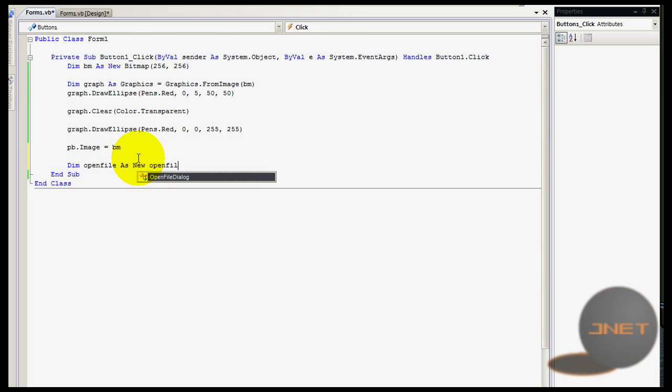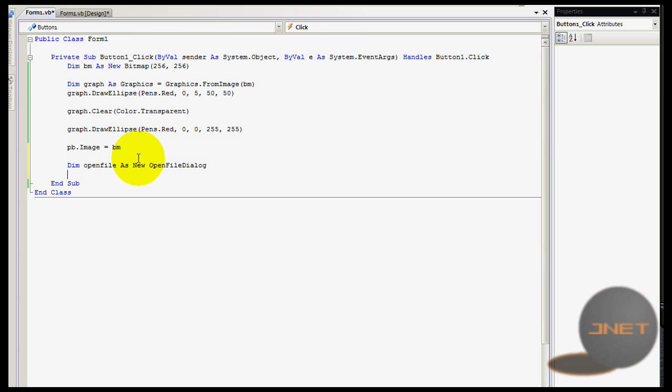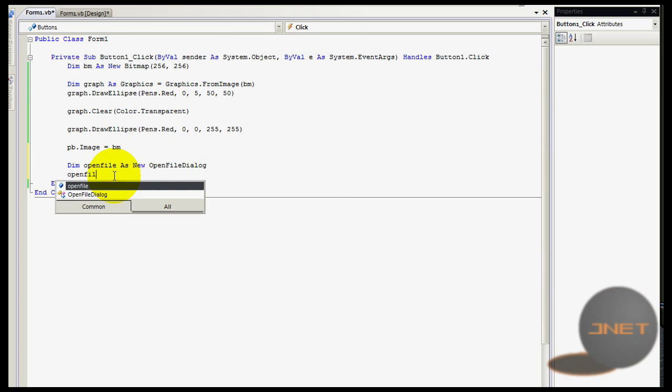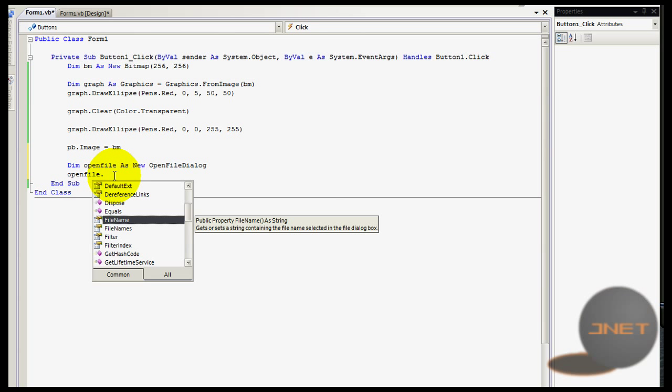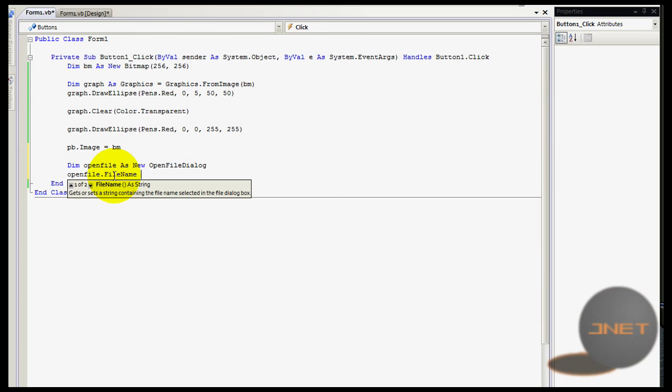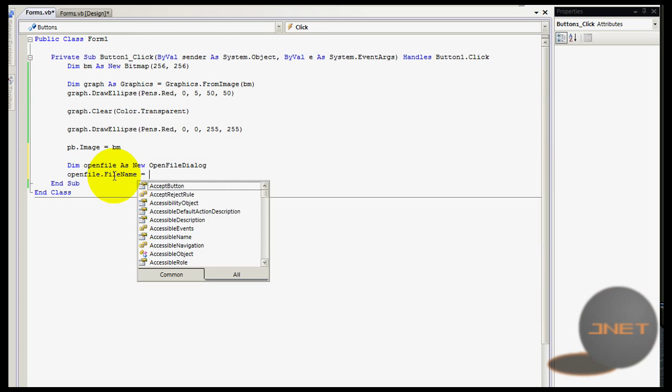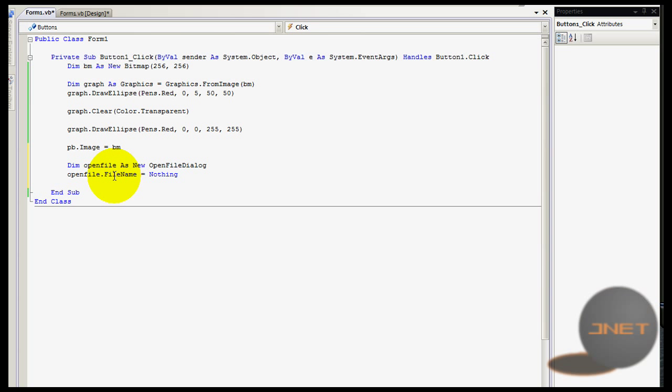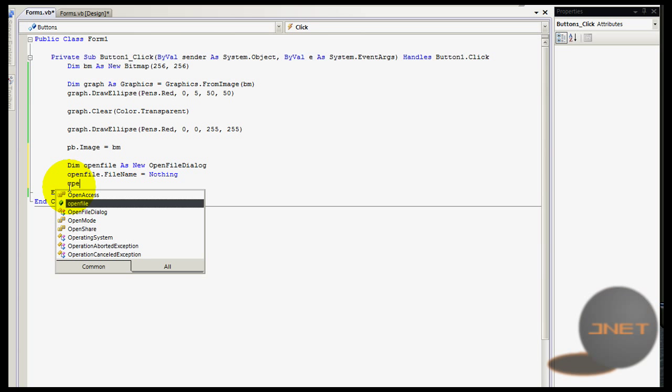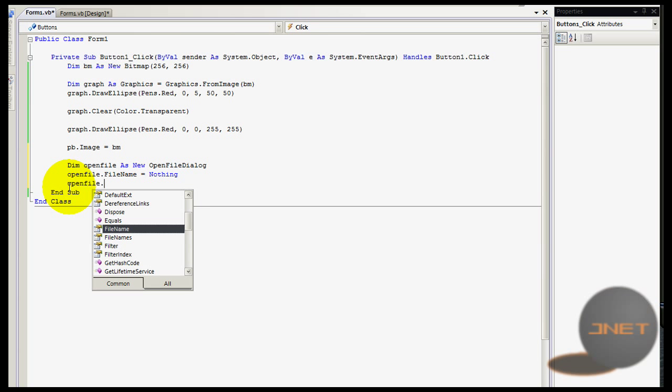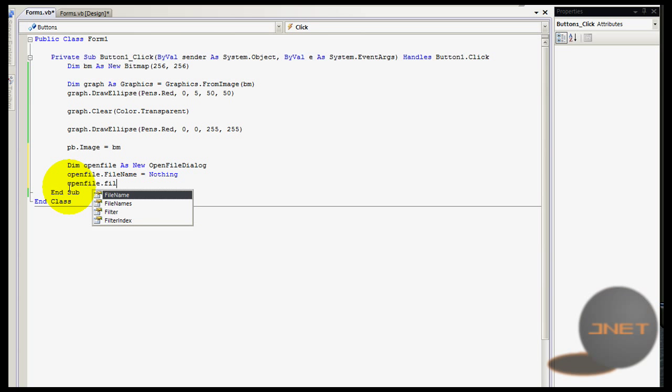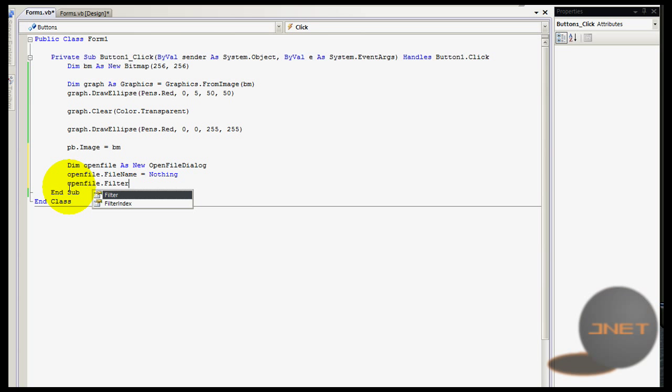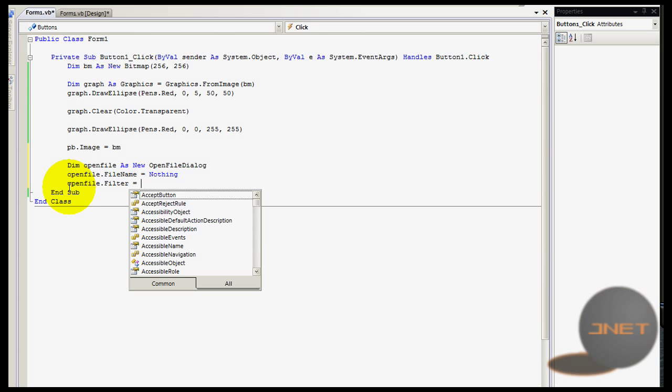Dim open file as new open file dialog - and yes I know that is in my toolbox okay. Open file dot filename equals to nothing. I like to do that because sometimes when you use the toolbox open file it will show you open file one.